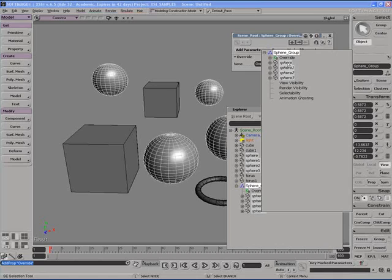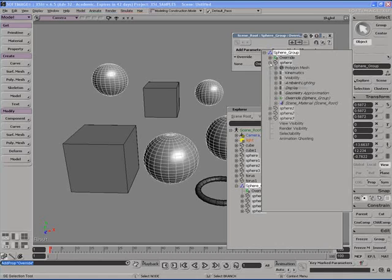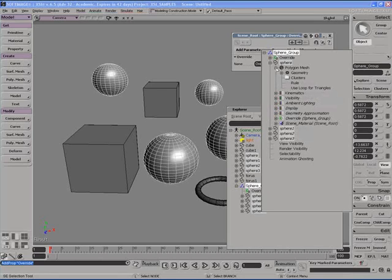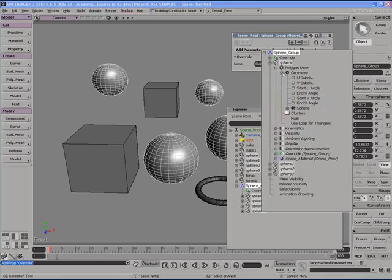Let's expand one of these spheres. Let's go to the polygon mesh node here. Expand that out. We have a geometry node. Expand that out, and we see here are the different properties from the geometry property page or the geometry node.